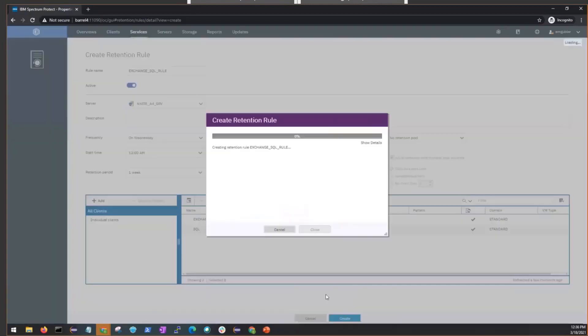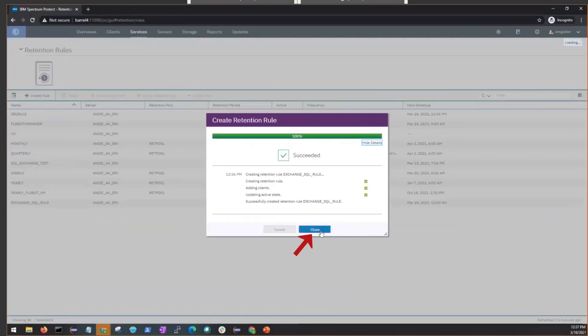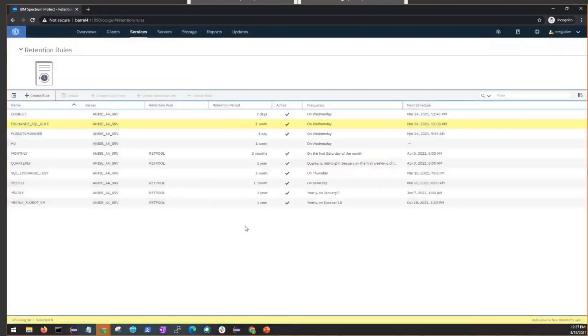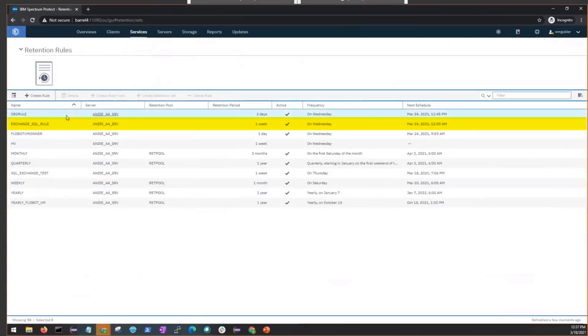You'll see that this retention rule has been created successfully. So we can go ahead and click Close. And now you'll see our new rule that we called Exchange_SQL_rule. And it'll create a retention set when it runs next Wednesday at 12 a.m.